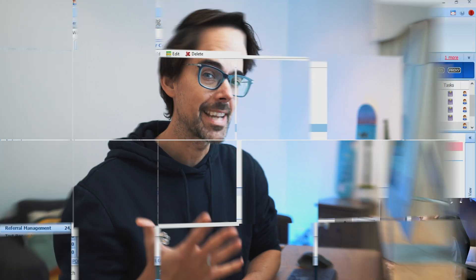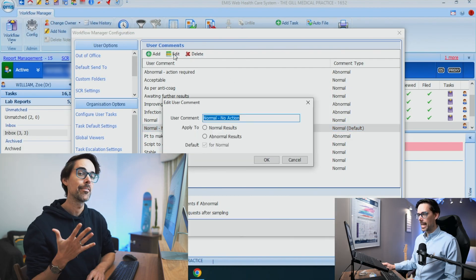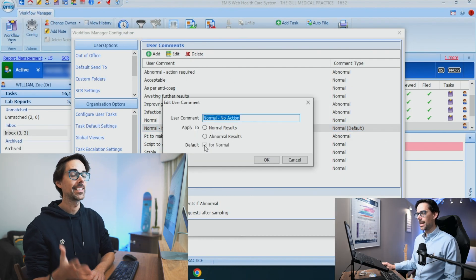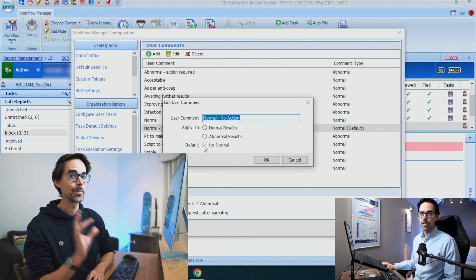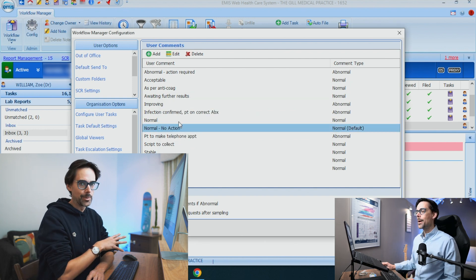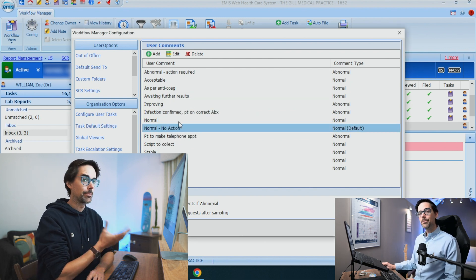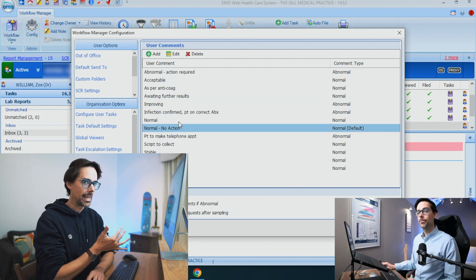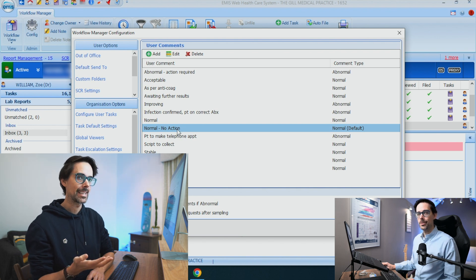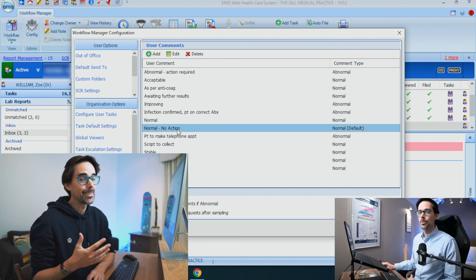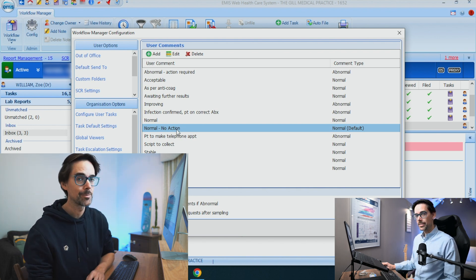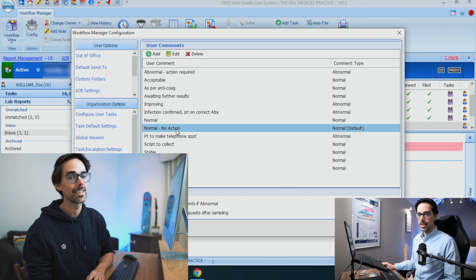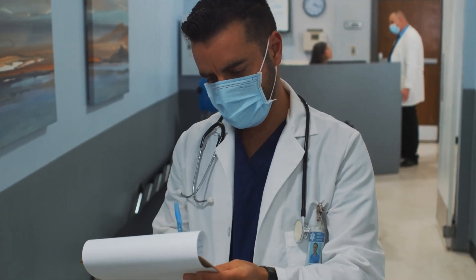The fifth tip is explaining to you why you should never, never, never have your default set at 'normal no action.' Mike is going to explain exactly why by giving you a little story from one of the locum GPs that worked at our practice for a while and then actually became a salaried doctor.